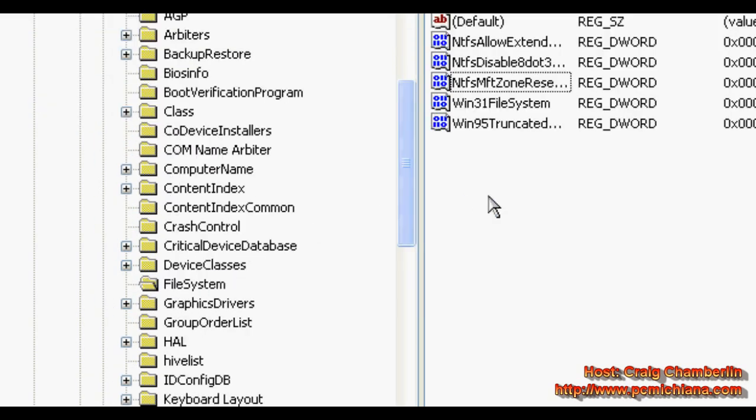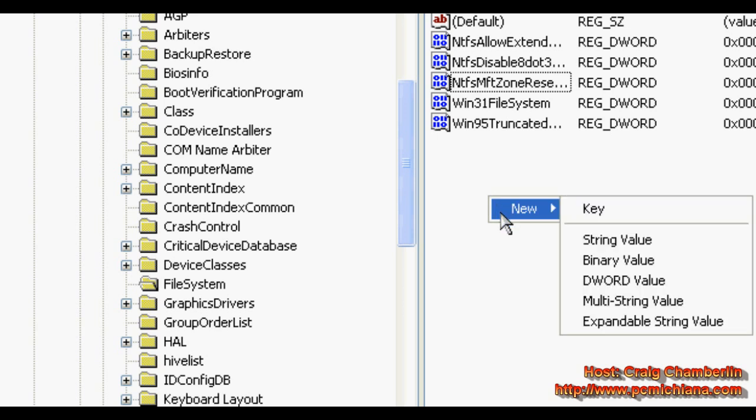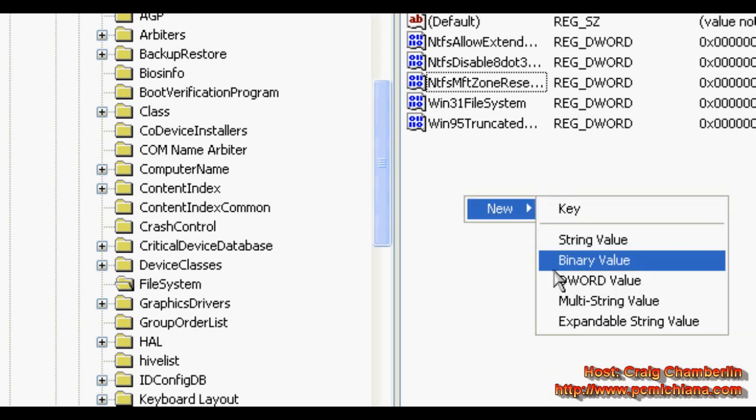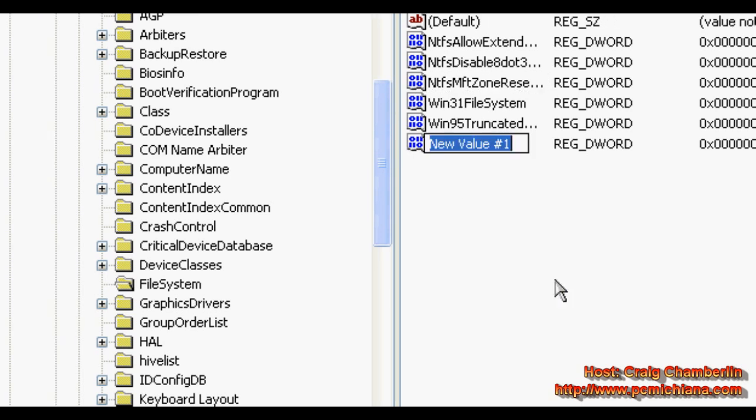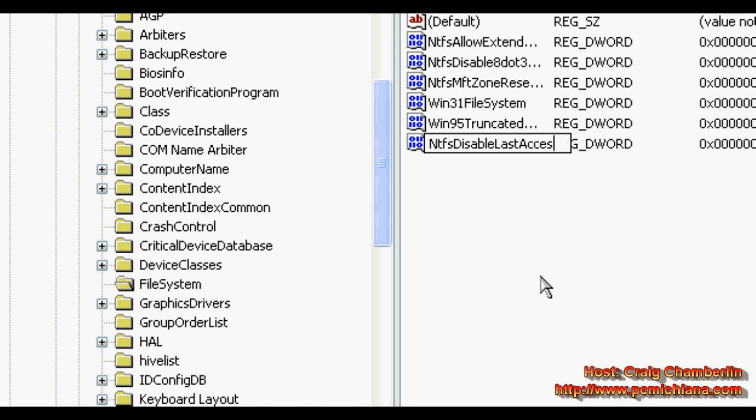Then we want to right click and click new, and create a DWORD value. You have to type in NtfsDisableLastAccessUpdate, all one word.